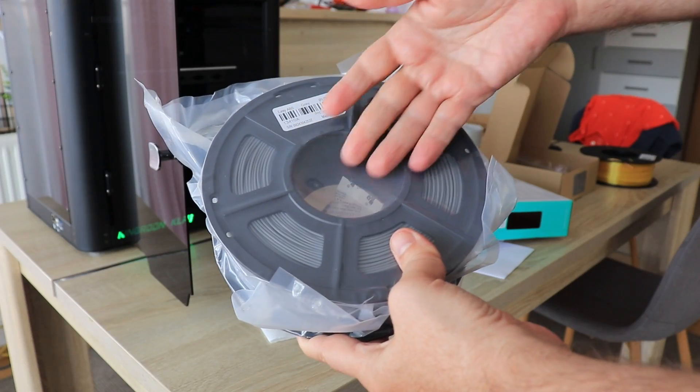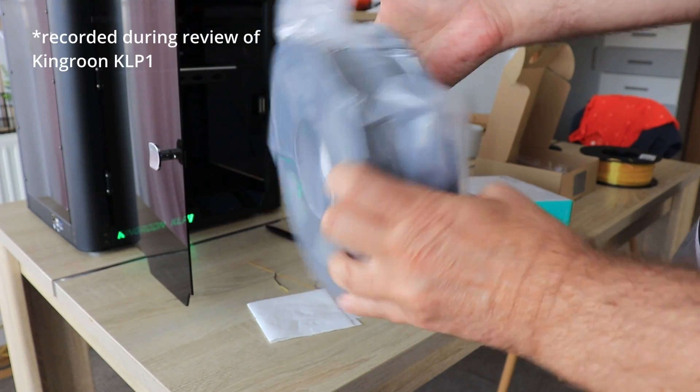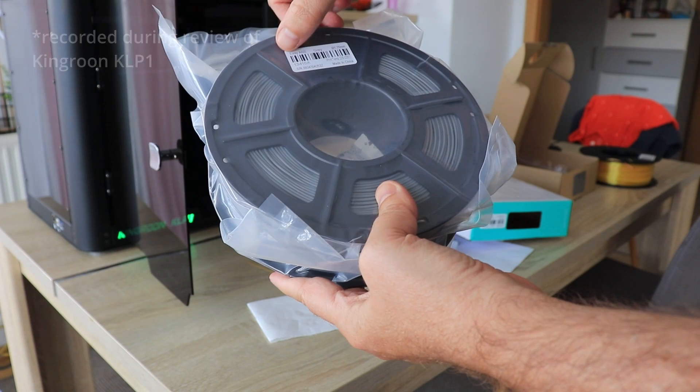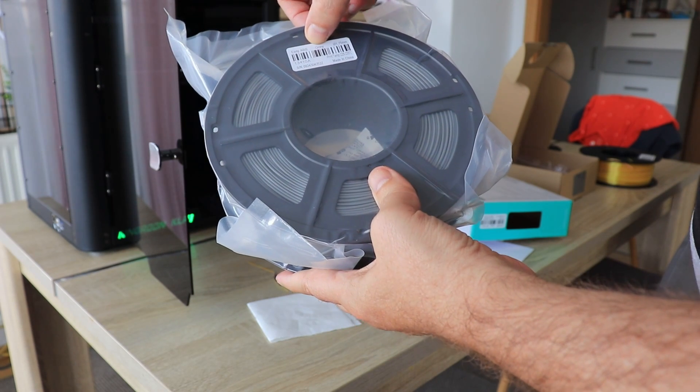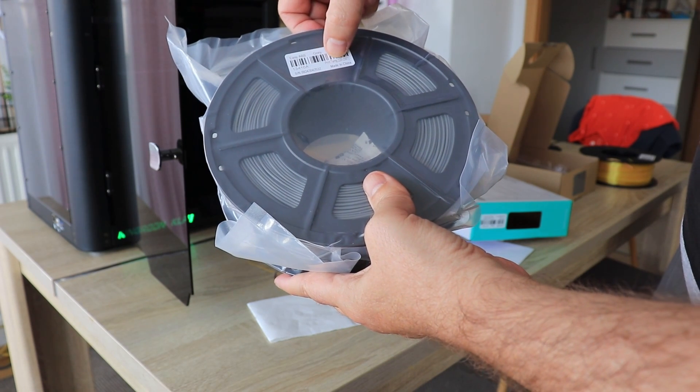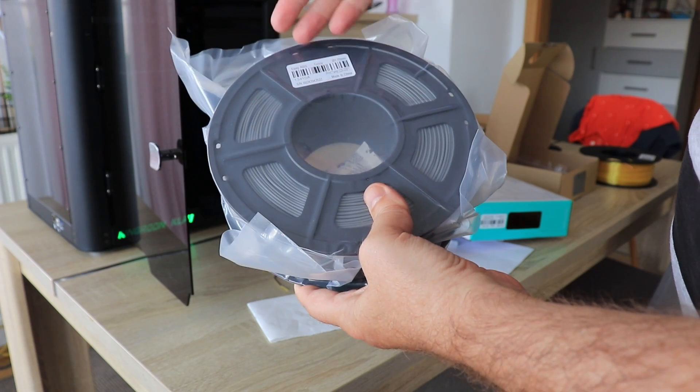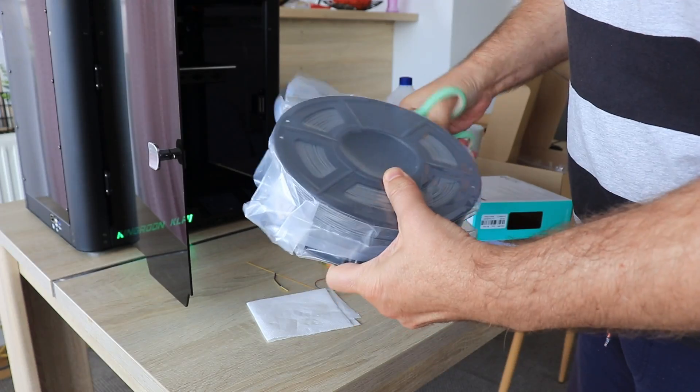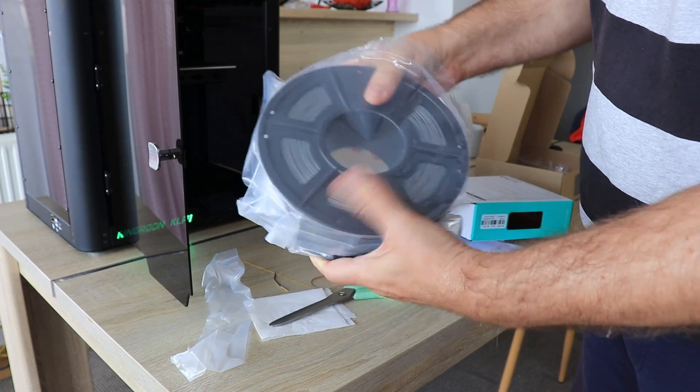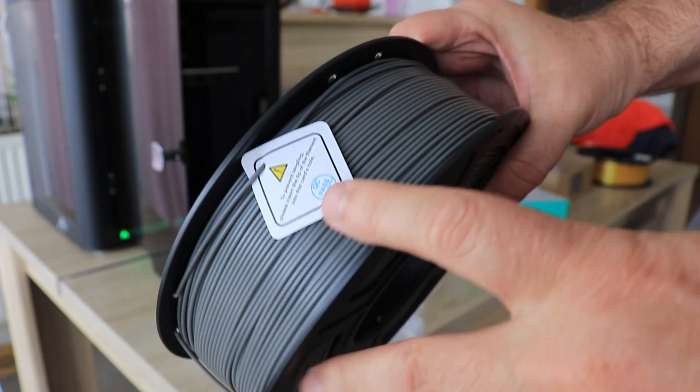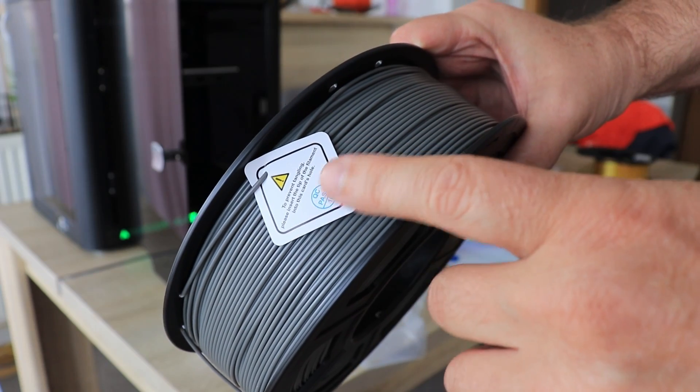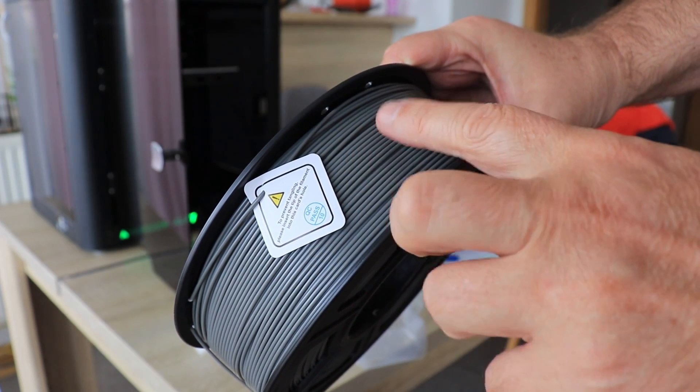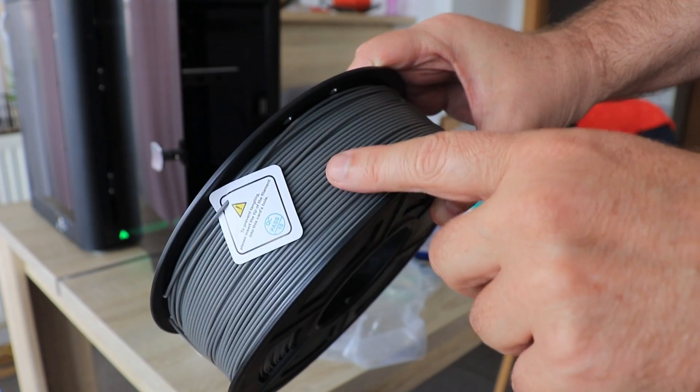Nice vacuum packaging with desiccant inside. Typical from Sunlu, only one small sticker saying it's easy ABS in grey color with print temperature between 225 and 235 degrees Celsius. I appreciate this reminder for beginners to lock the filament end to avoid tangles.